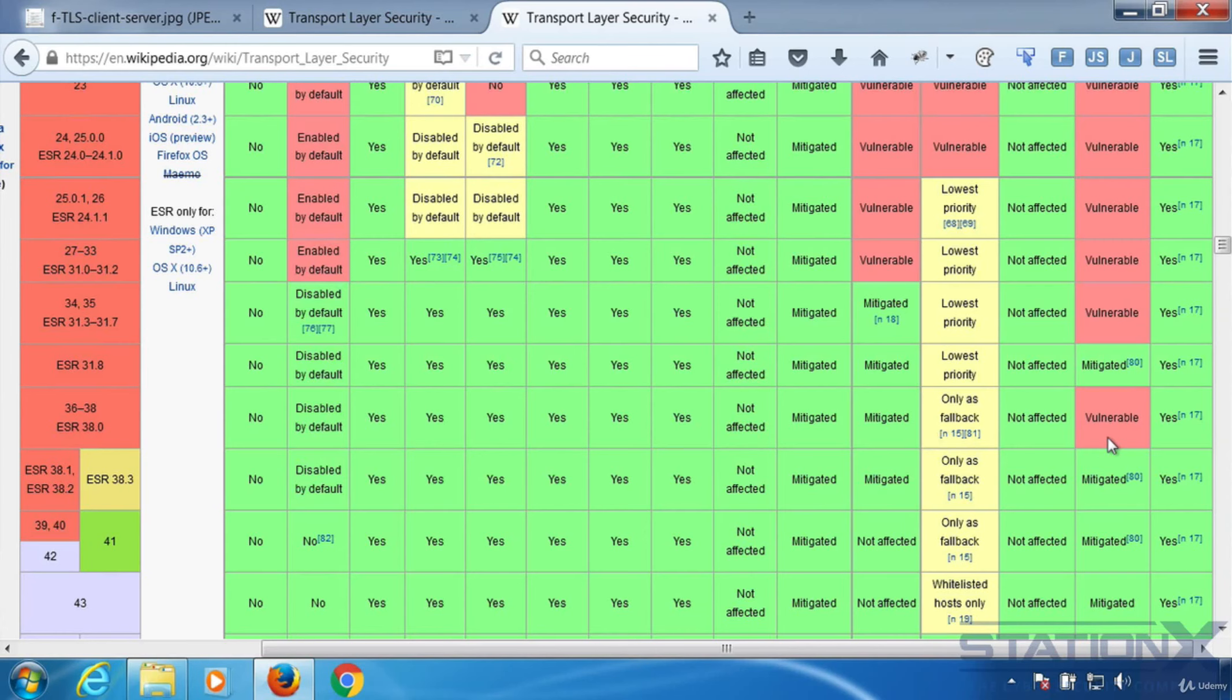And the next section is I'm going to show you how you can tell what it is that the server is offering in terms of its encryption algorithms and hashes and digital signatures, etc.